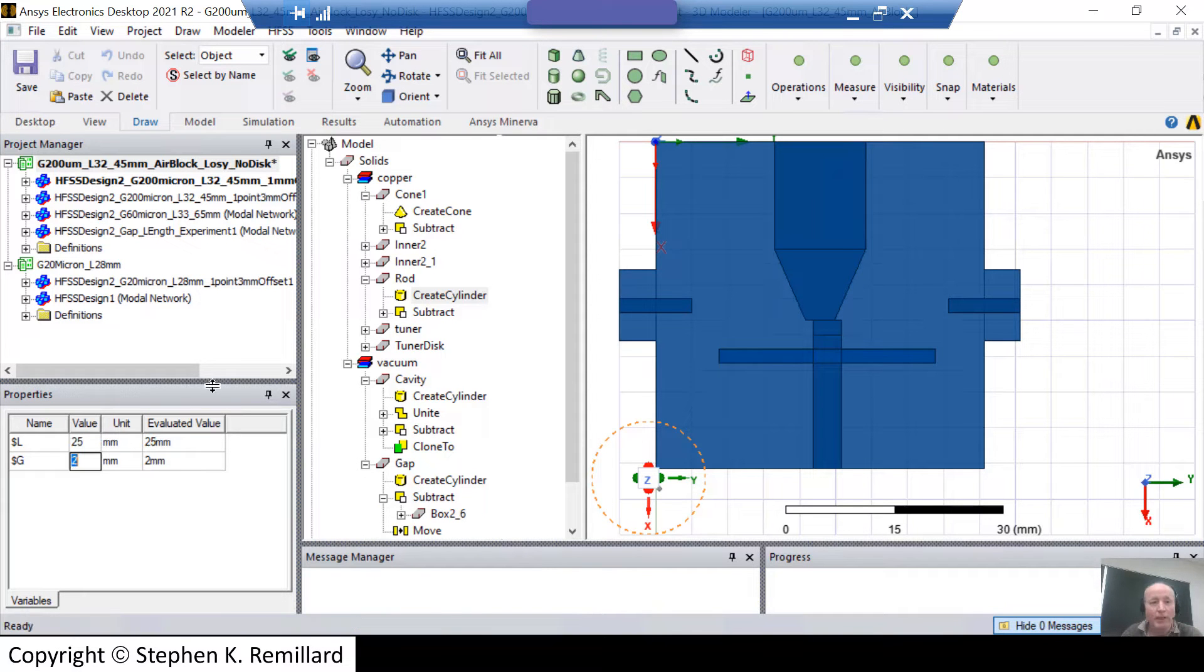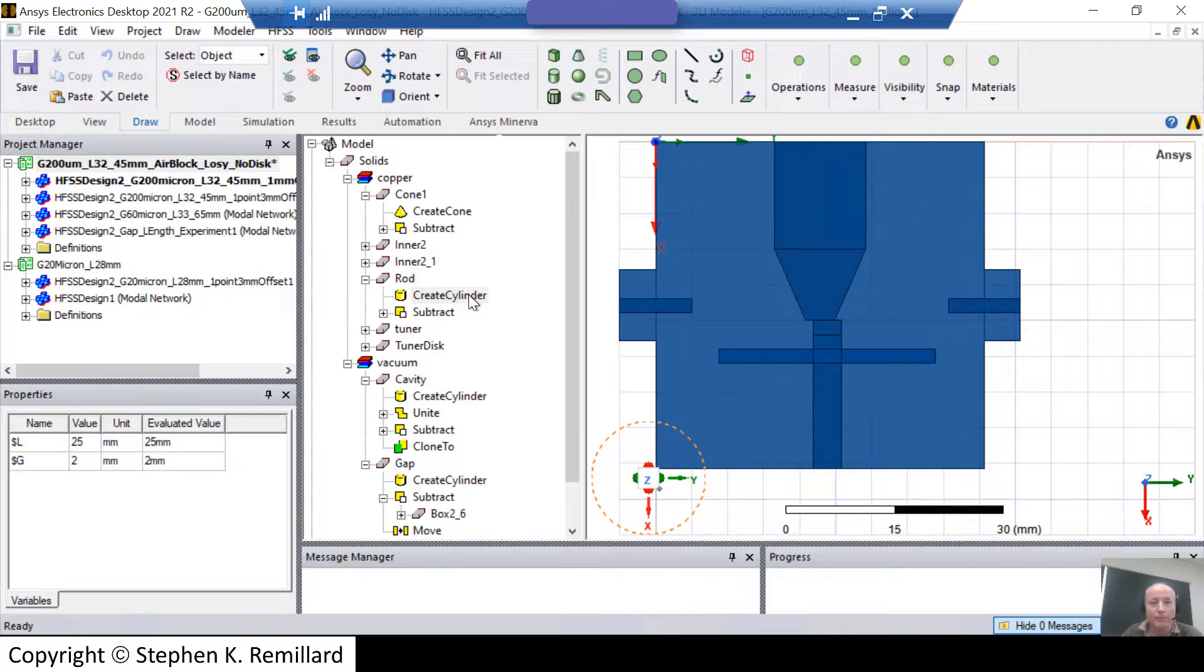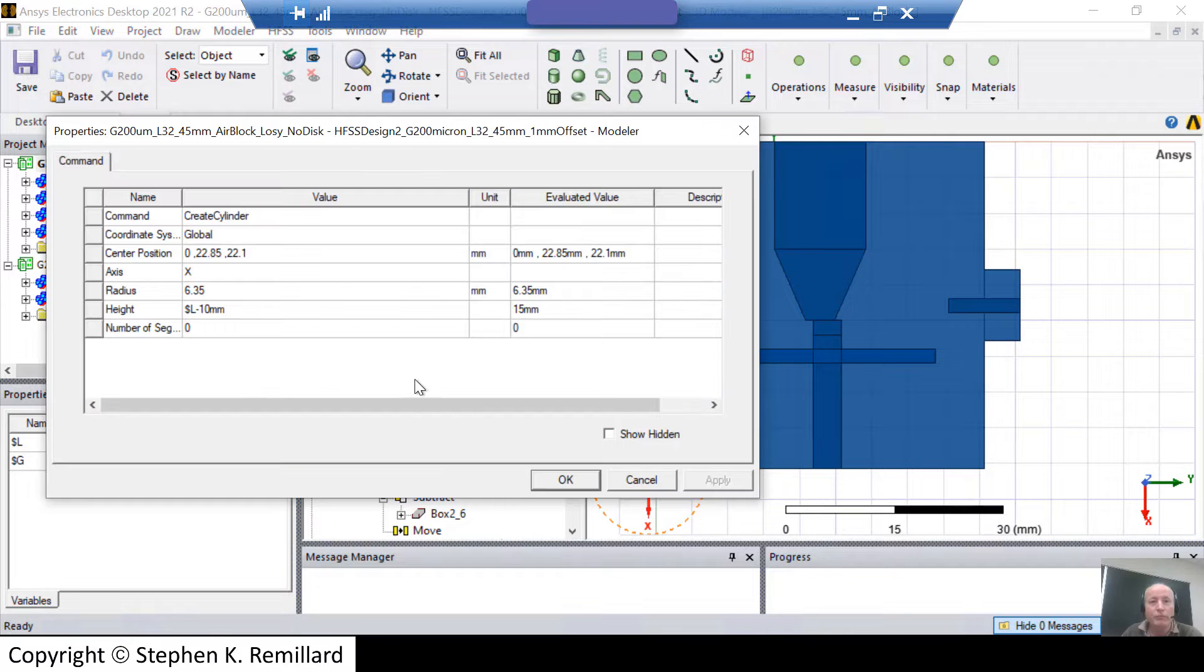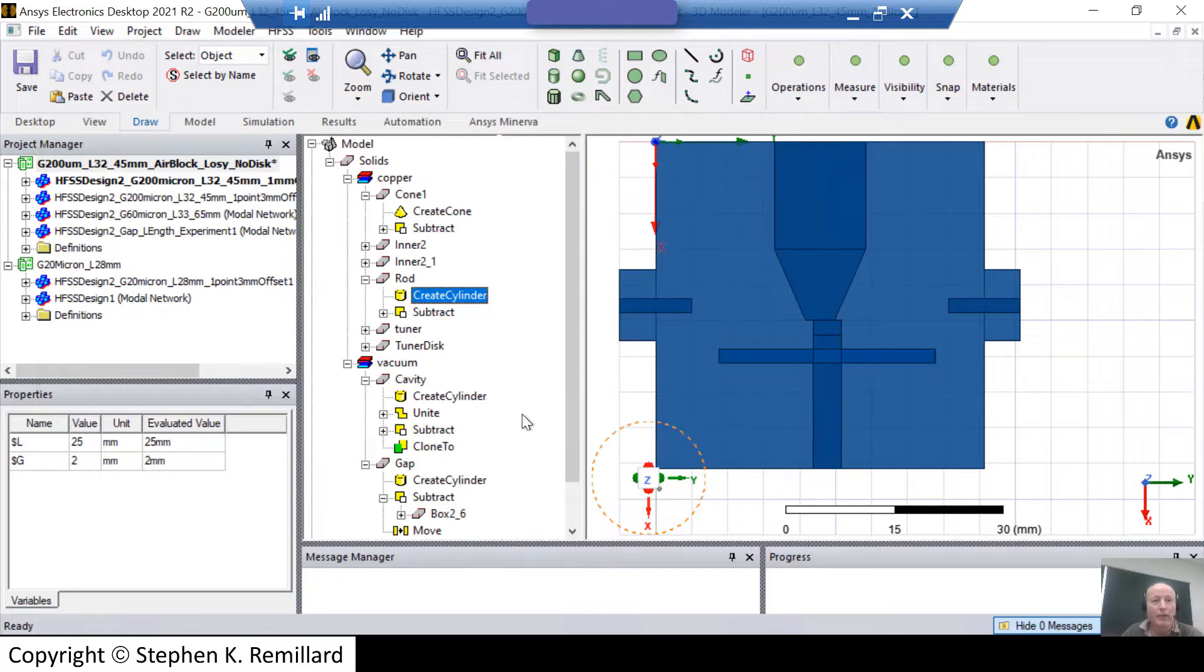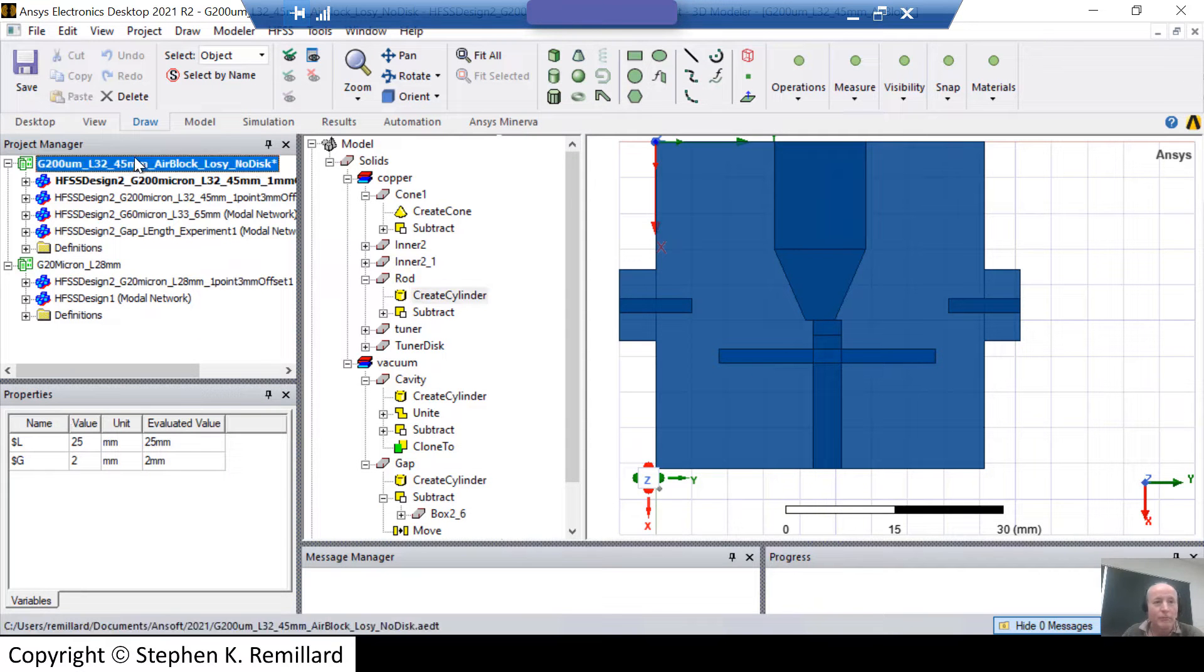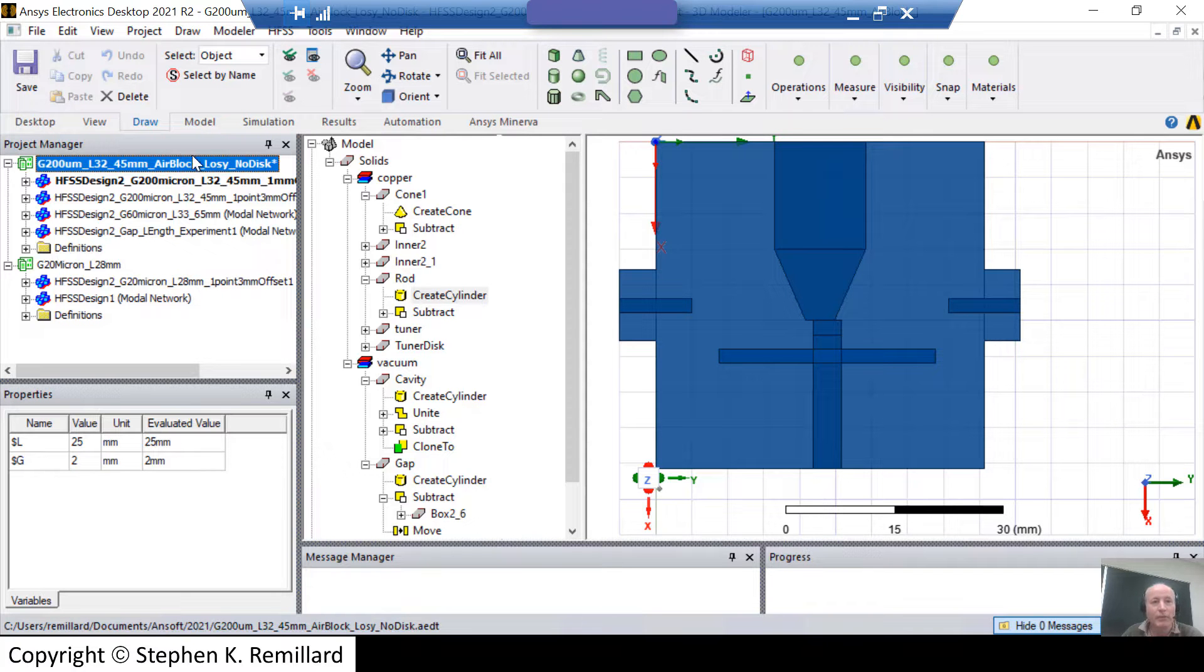That's how a project variable is used. You create the project variable in the first place when you are creating the object. And you put dollar sign name in value and it will automatically appear in the properties and only be viewed when you highlight the project level in the project manager.